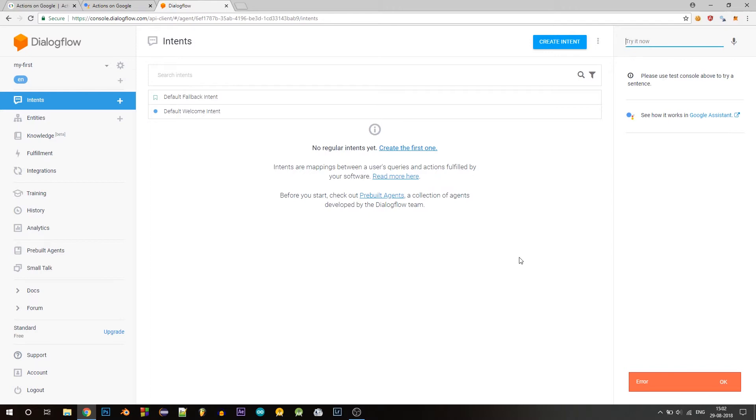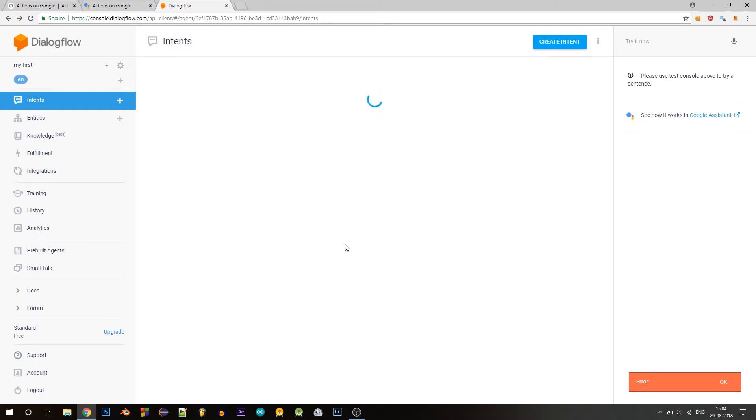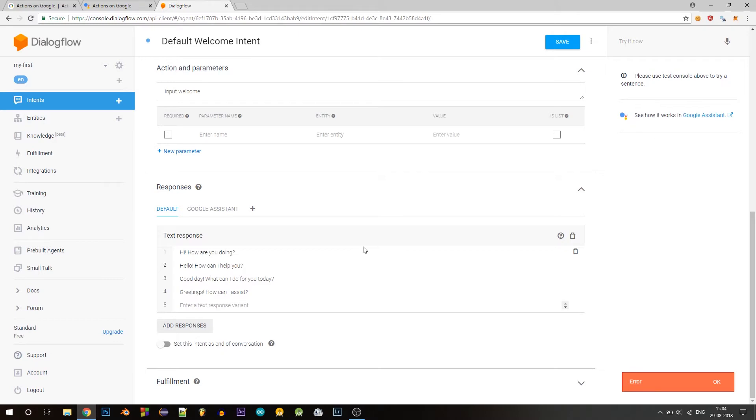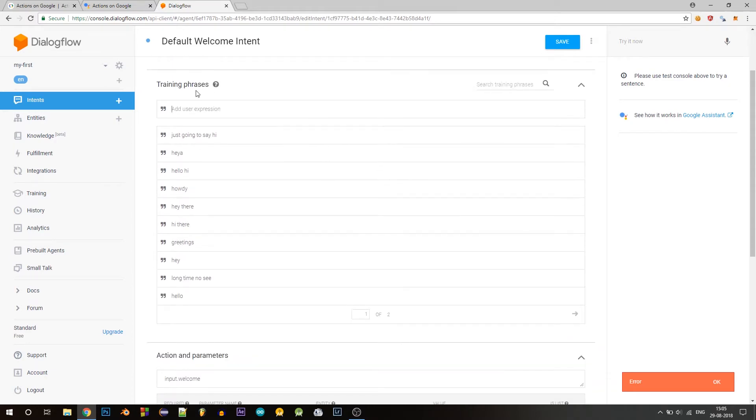So before we start building our action, let me explain what an invocation is. So now let's look at the default welcome intent. So this is the first intent that gets invoked when a user wants to talk to your action. In this section, we'll modify the default welcome intent so that it greets the user and asks for his or her favorite day of the week. So every intent looks like this. We have context, events, which we'll look at later.